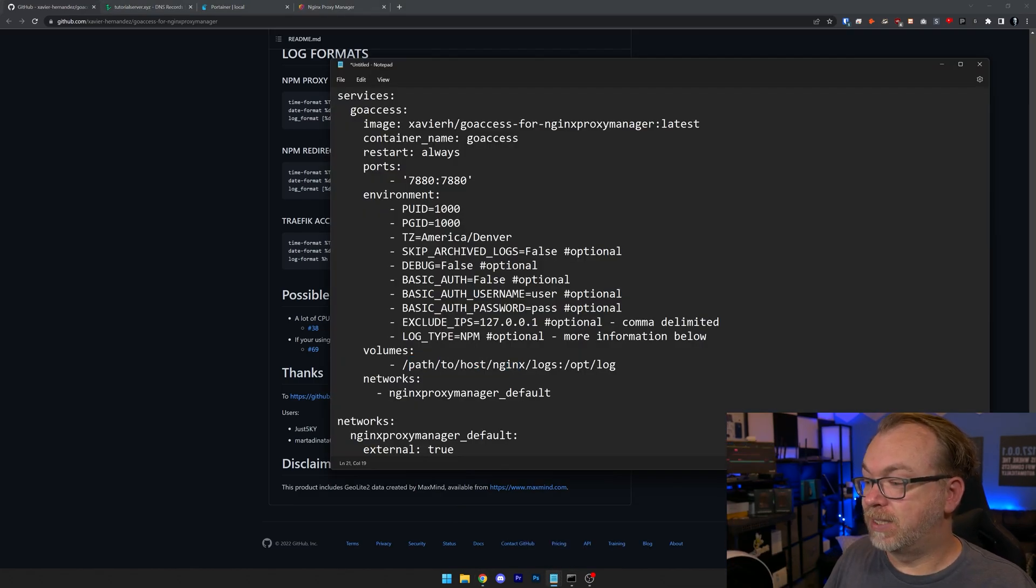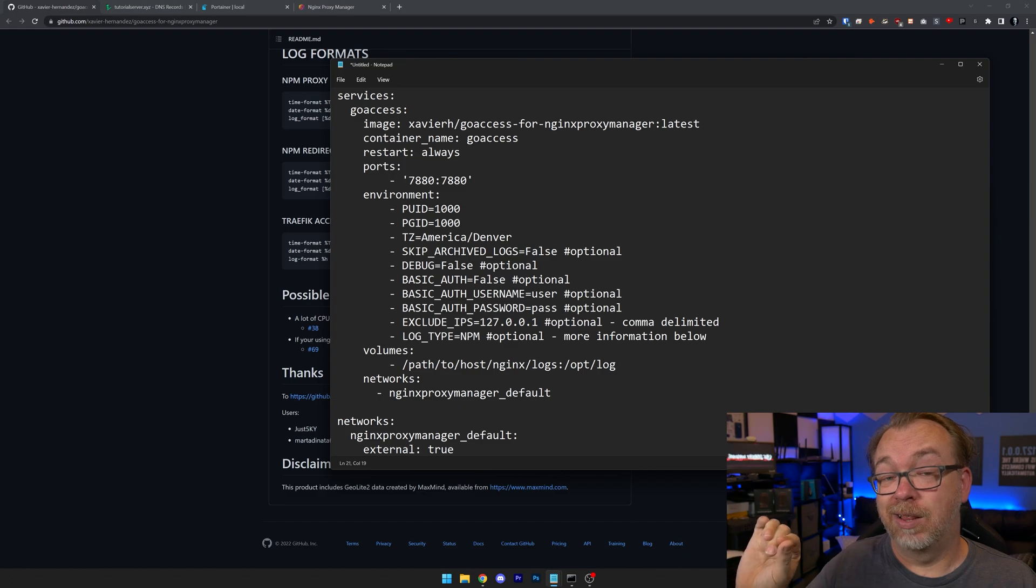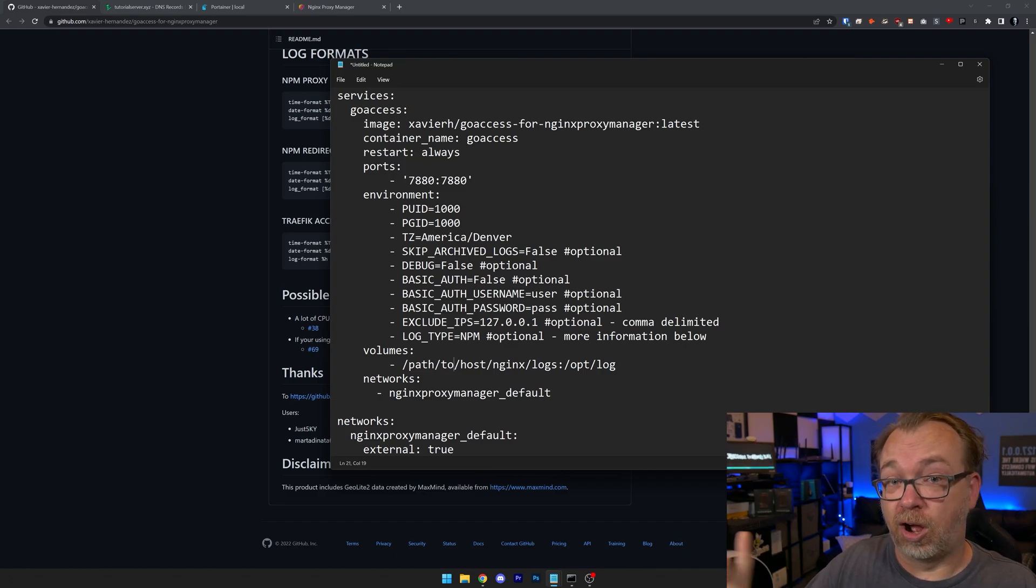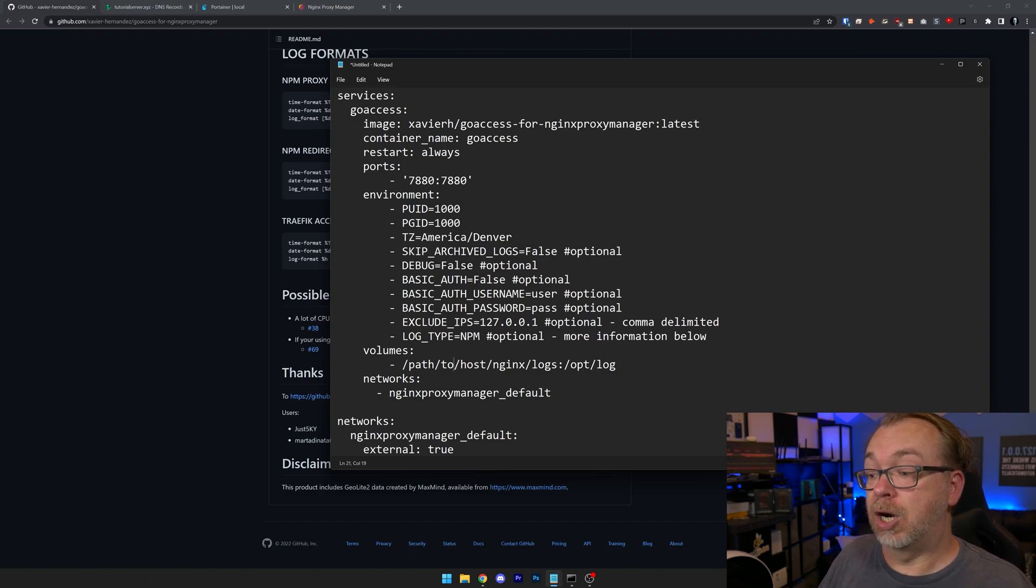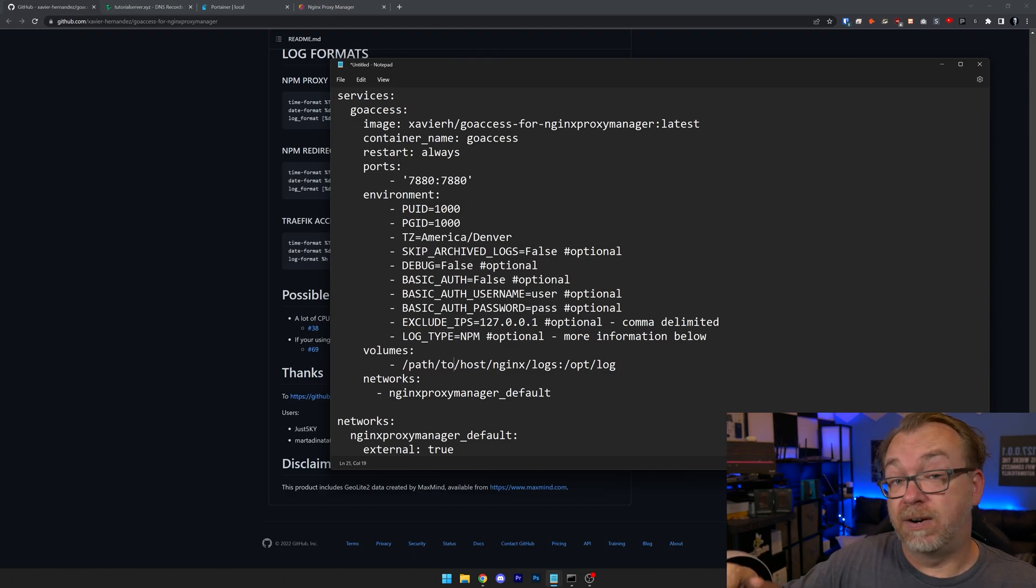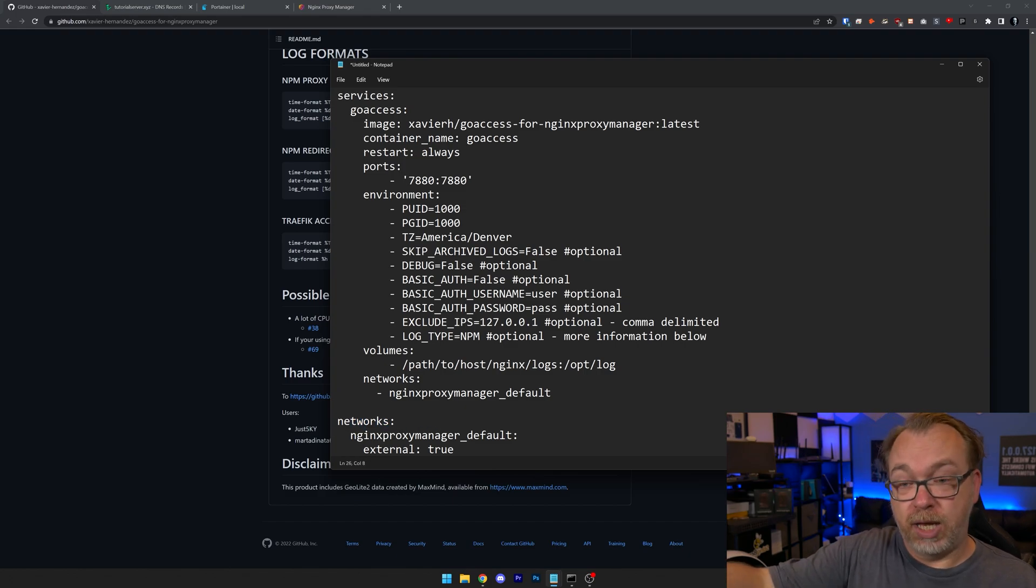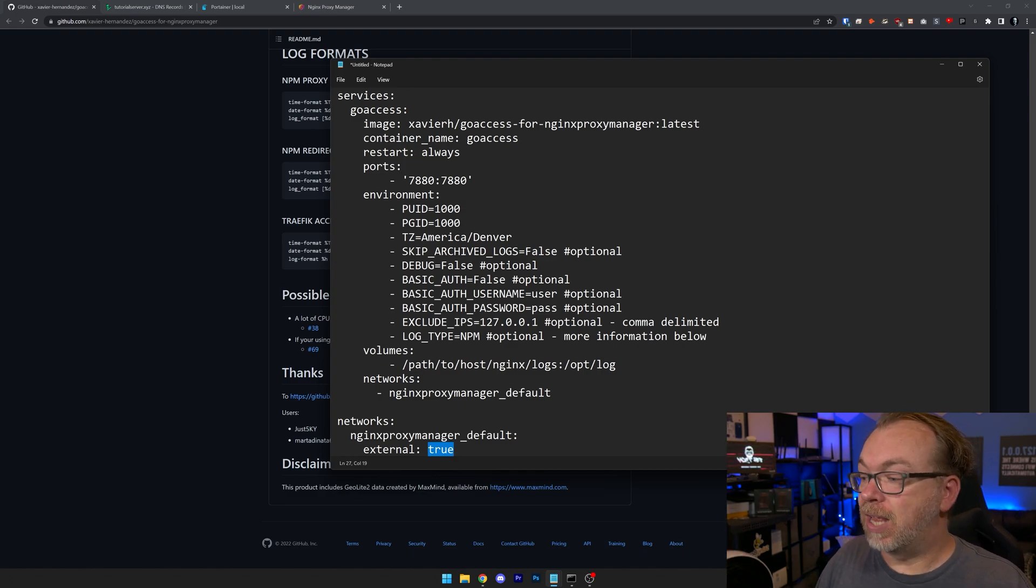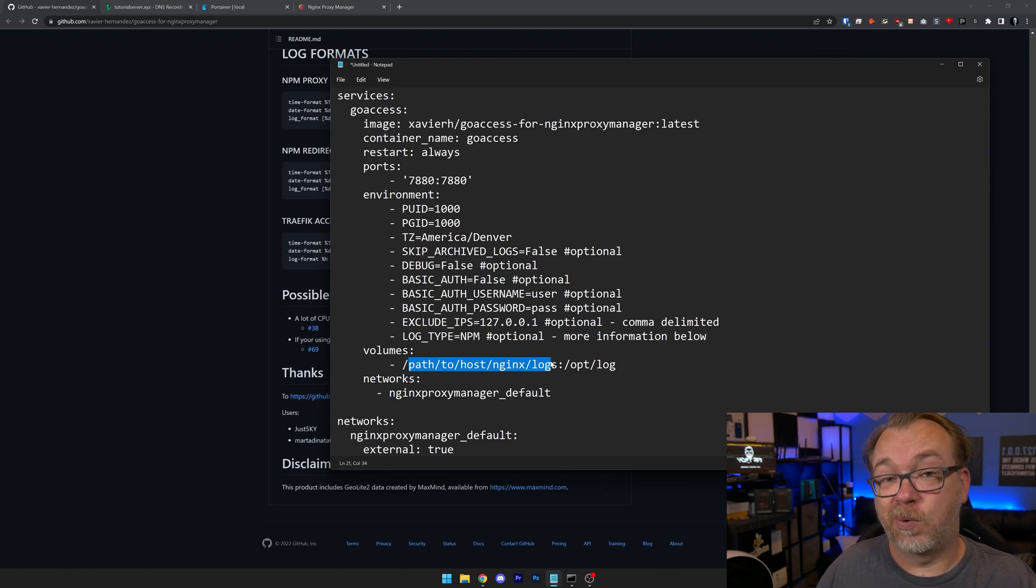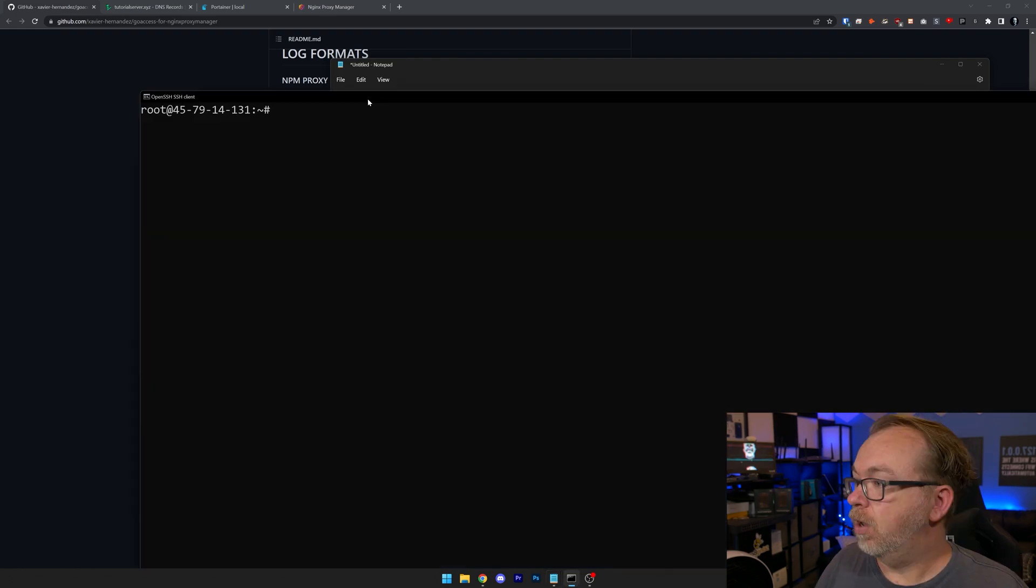So for the volumes here, it's saying we're looking for the path to your Nginx logs, your Nginx Proxy Manager logs. So we're going to go find that here in just a moment. We will come back to that. But below that, we've got a network of Nginx Proxy Manager underscore default. That's to attach to the network that we created in the very first video of this series. And then below that, we're saying we want to use that and yes, it is external. It's already been created. That's why that external equals true is there. So let's go back and find the path to our Nginx Proxy Manager logs by logging in to our Linode via SSH.